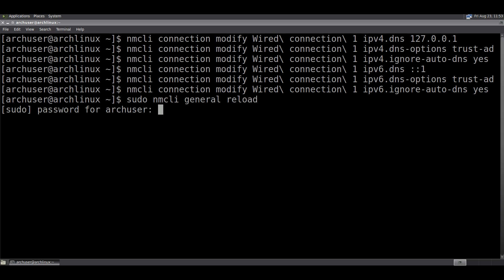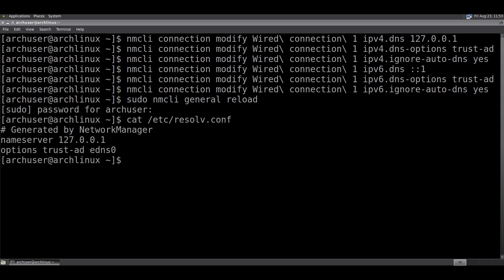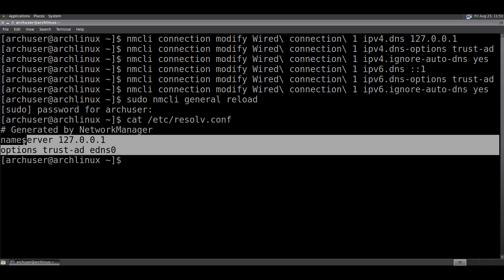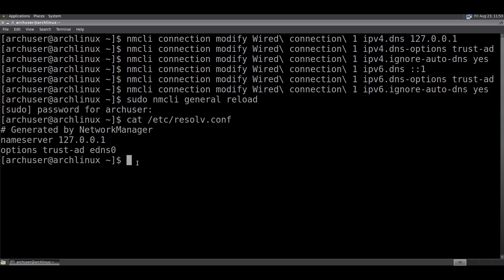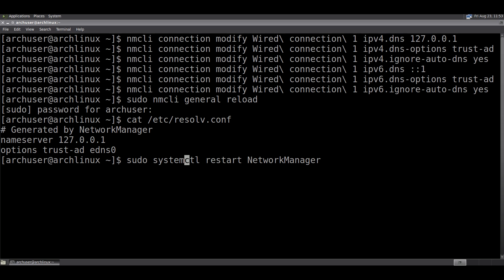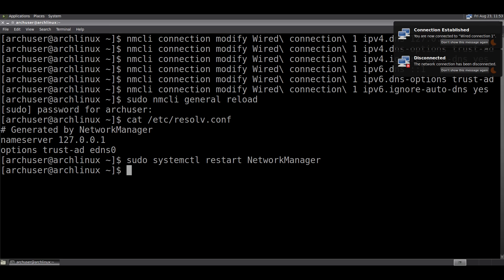I will show how to do this in a graphical way as well. Run all commands, then run: sudo nmcli general reload. Then cat /etc/resolv.conf. This file is not generated by NetworkManager because we set dns=none, so we can now edit this file and add our nameserver here.